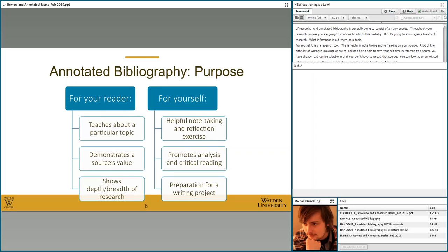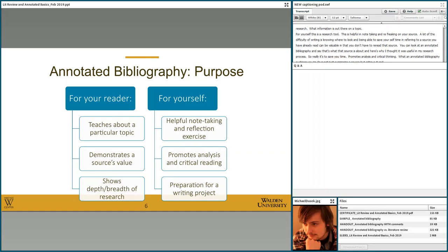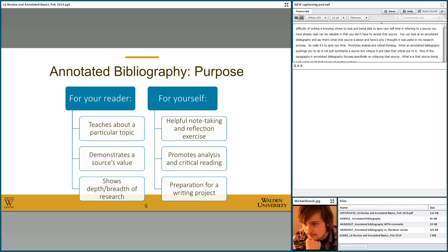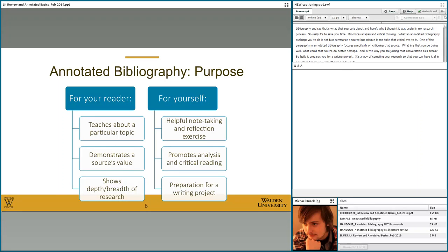So really it's to save you time. The annotated bibliography also promotes analysis and critical thinking — it pushes you not just to summarize a source but to critique it and take that critical eye to it. One of the paragraphs in an annotated bibliography focuses specifically on critiquing the source: what is it doing well, and what could it do better? In this way you're joining that conversation as a scholar. Lastly, it prepares you for a writing project — it's a way of compiling your research so you can have it all in one place before creating an outline or even drafting. It's a place to store the research you've already done.